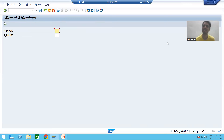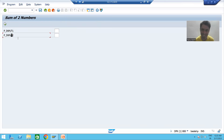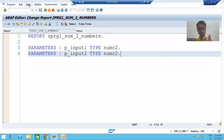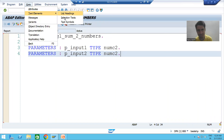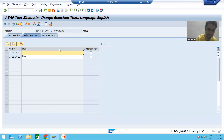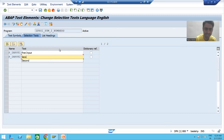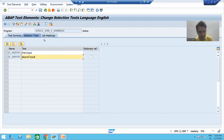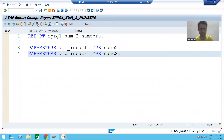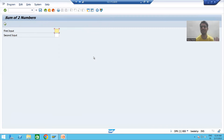This is our input screen or selection screen, but the end user will never understand the raw parameter names — we need to give selection text. We go to Go To > Text Elements > Selection Texts and write 'First Input' and 'Second Input'. Never forget to activate this. Now we go to execute and our input screen is ready. Now we need to write the logic and display the output.